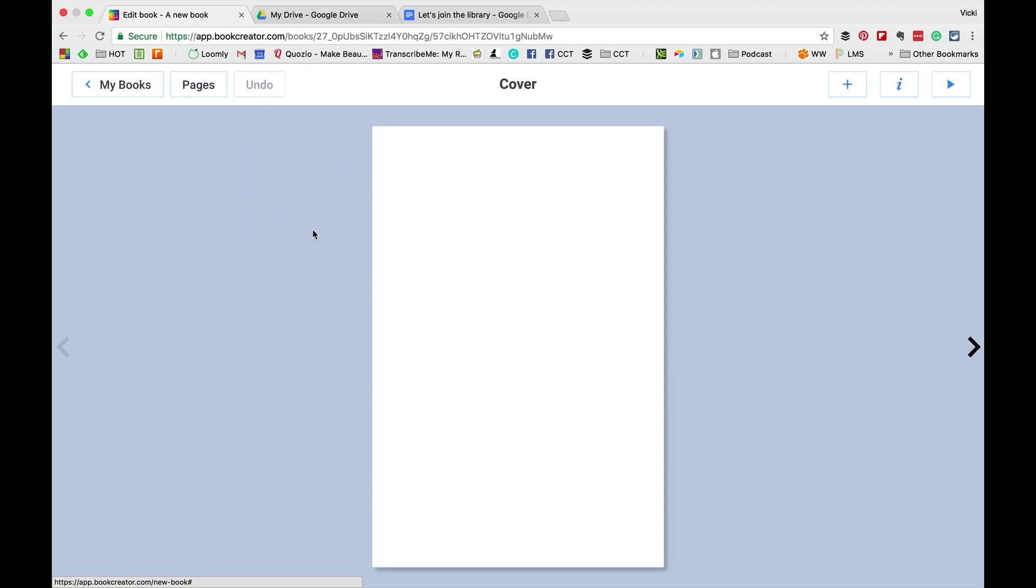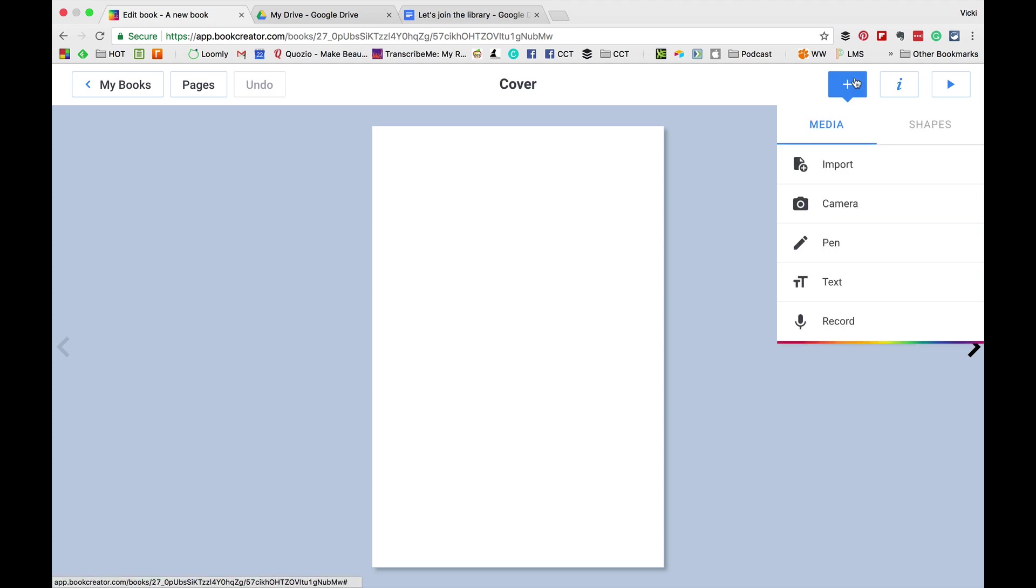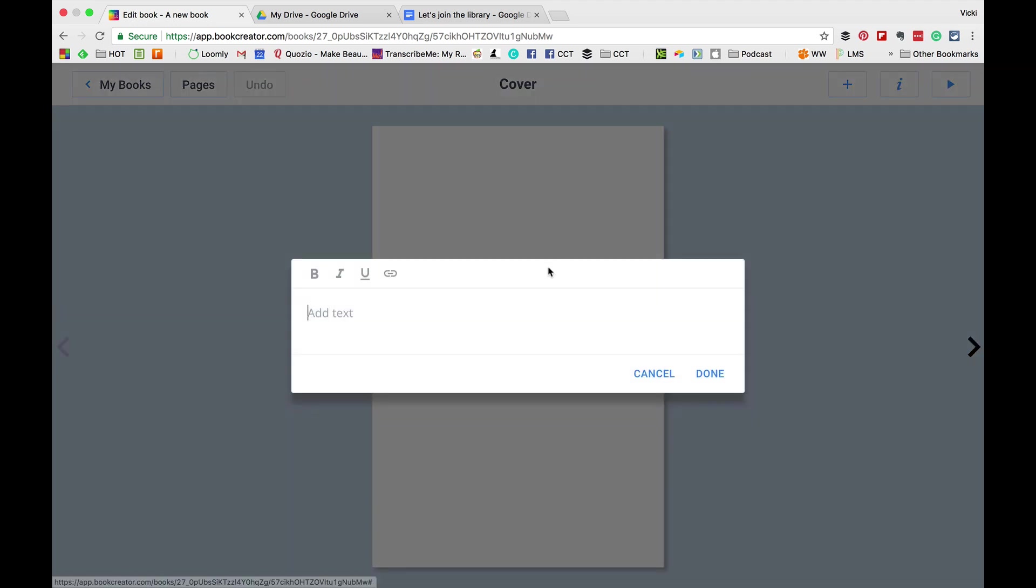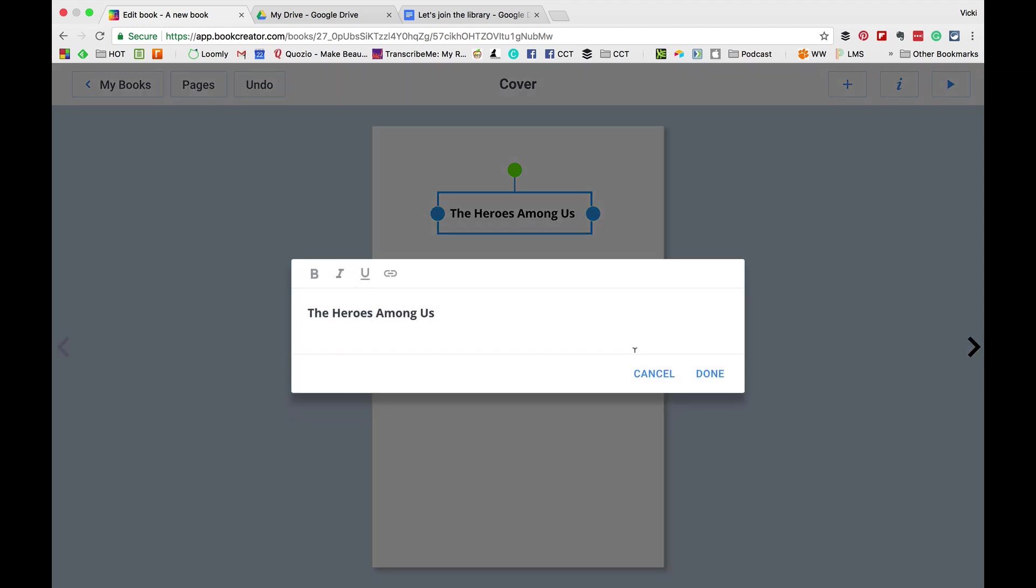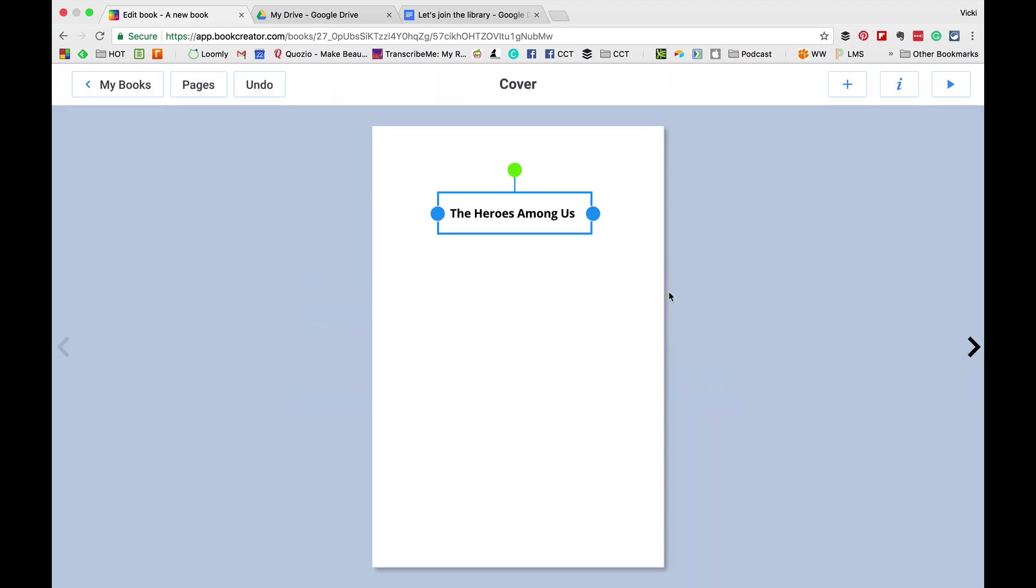You can also click plus and add shapes. Now, if you want to change something, notice that anytime you want to, you can click the eye in the top right hand side.